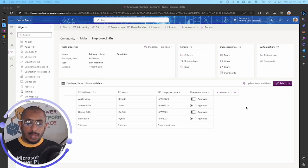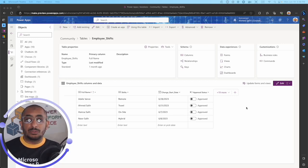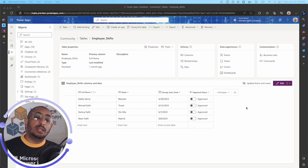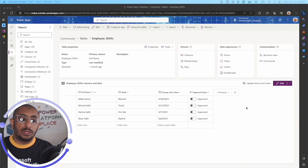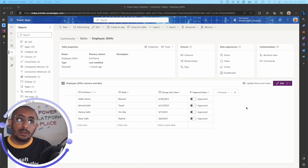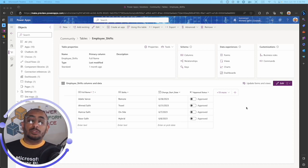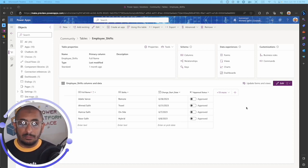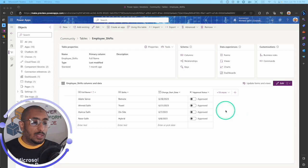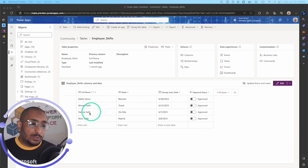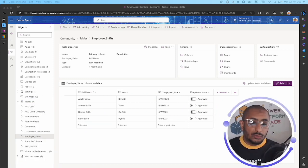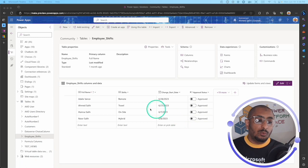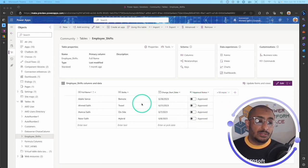Hello again Power Apps makers, this is Ahmad Saleh again, and today we are talking about column security profiles in Dataverse. Let's hop in and talk about this table here.